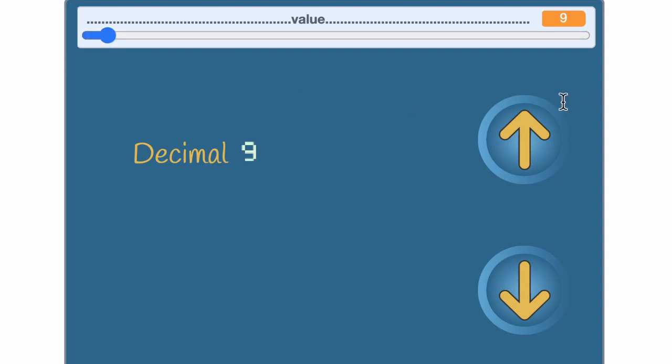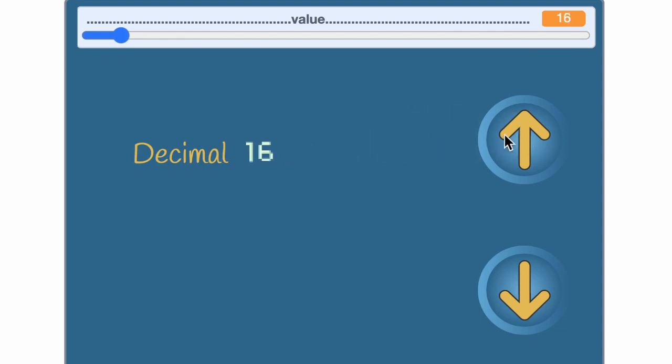10 means 1 ten and 0 ones. 11 means 1 ten and 1 one. 19 means 1 ten and 9 ones. And again you've run out. So the next thing is 2 tens and 0 ones.